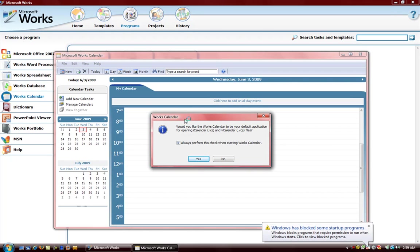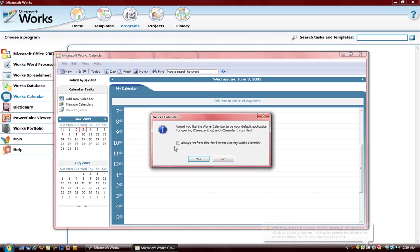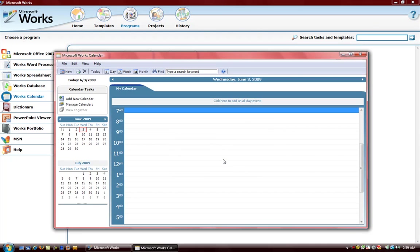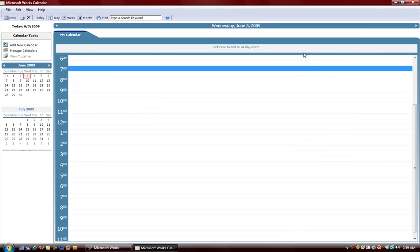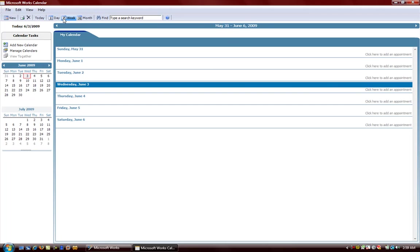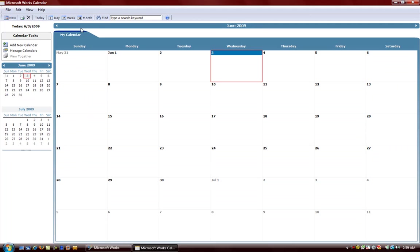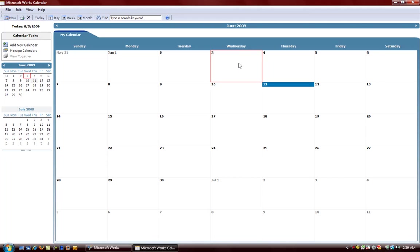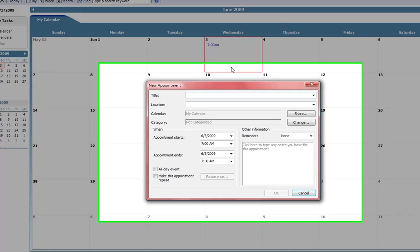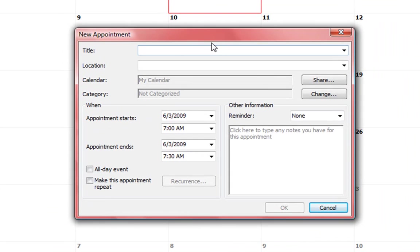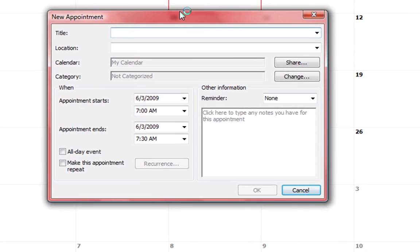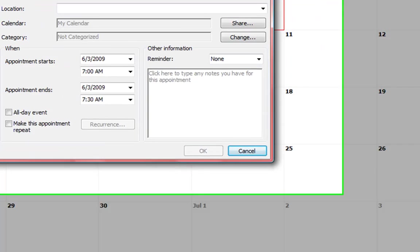It's asking if Works Calendar should be your default. We're just going to uncheck that. It always says this when we open it. This is Works Calendar, nice easy to use calendar. We're currently looking at a day-to-day view. We want to look at the seven day outlook we can. Monthly outlook we can.